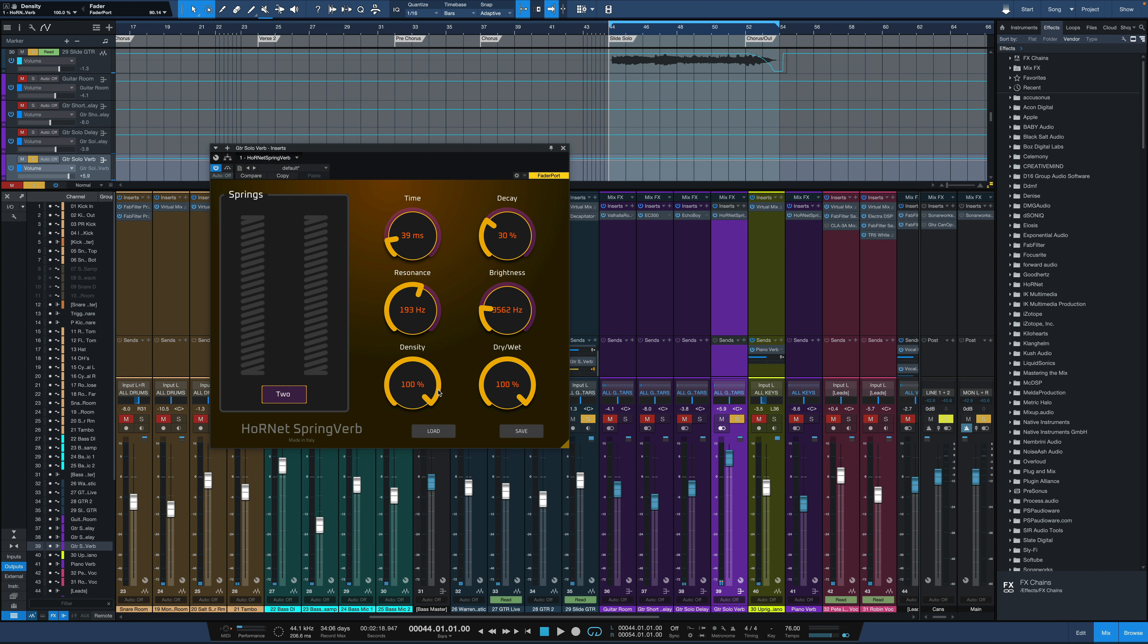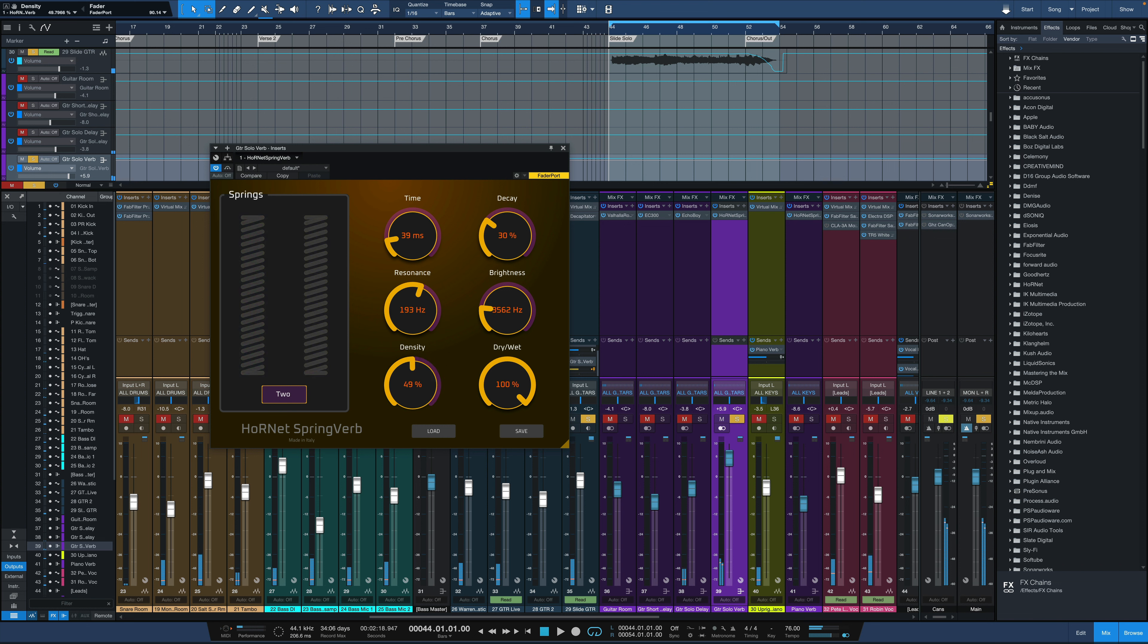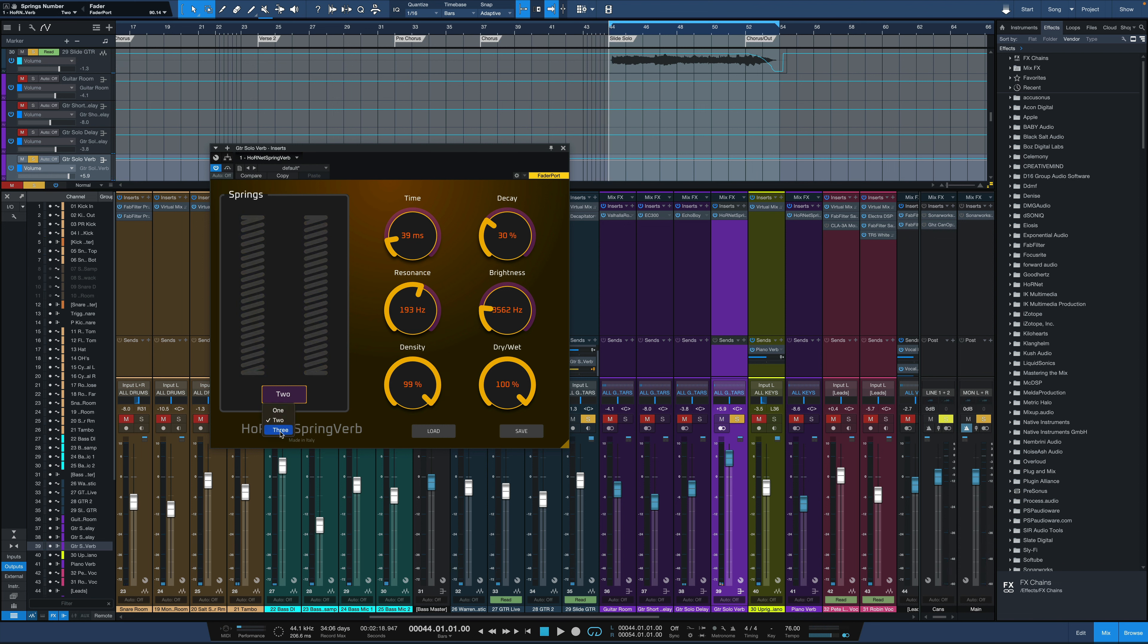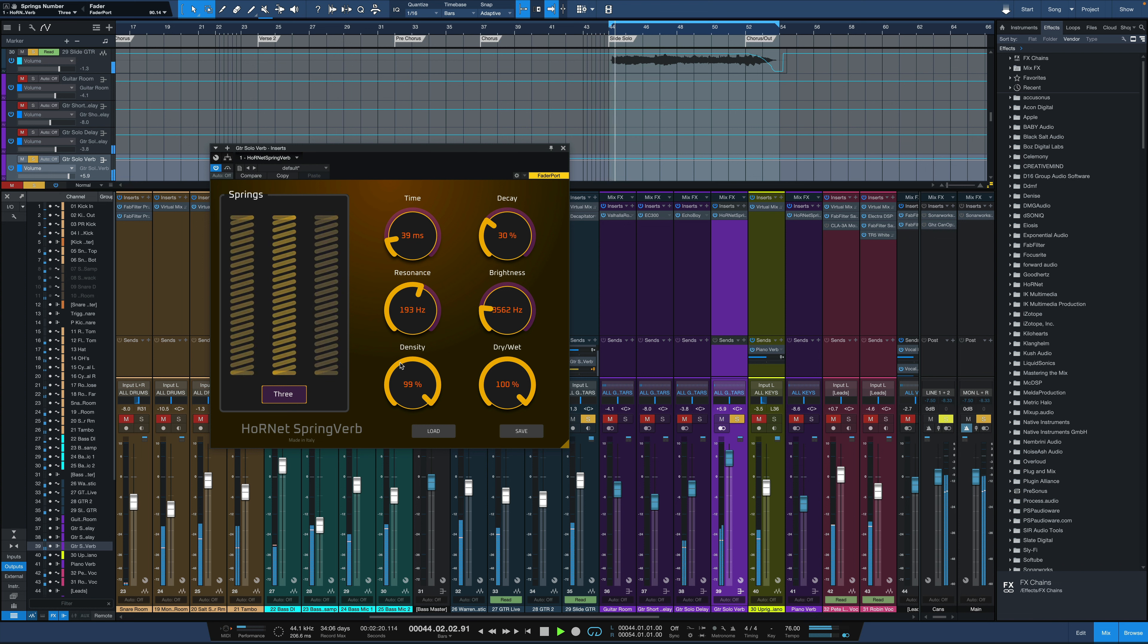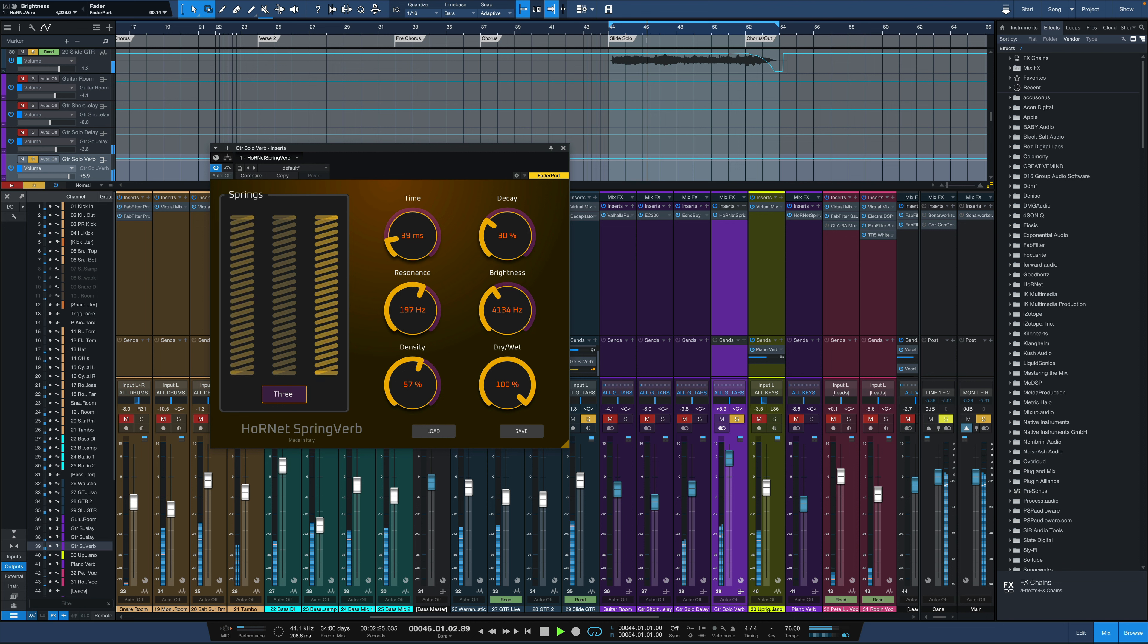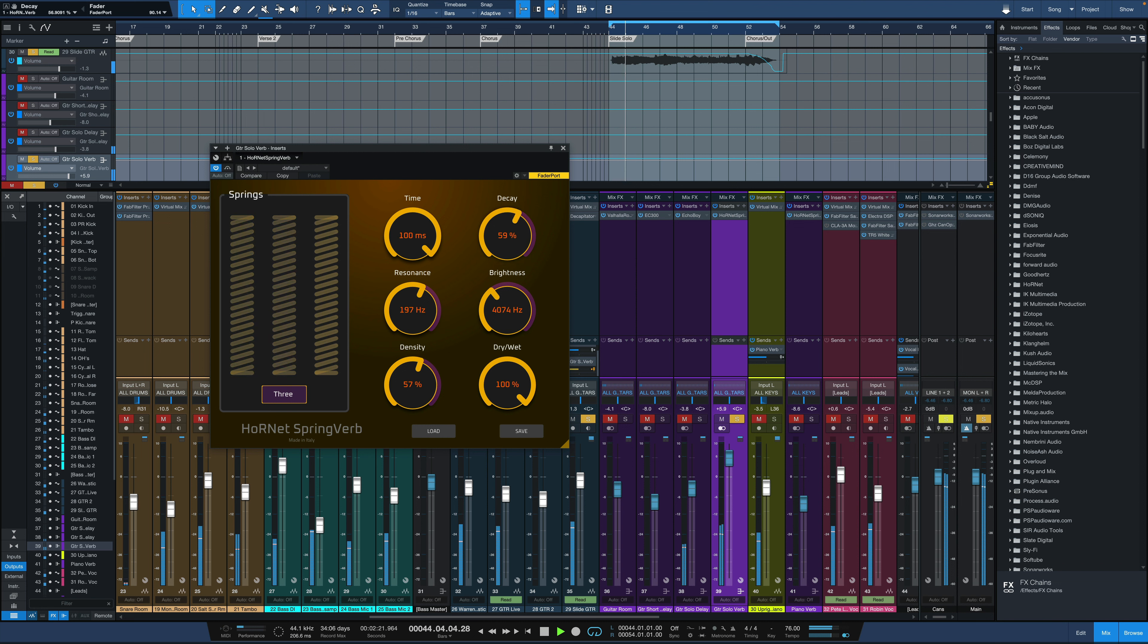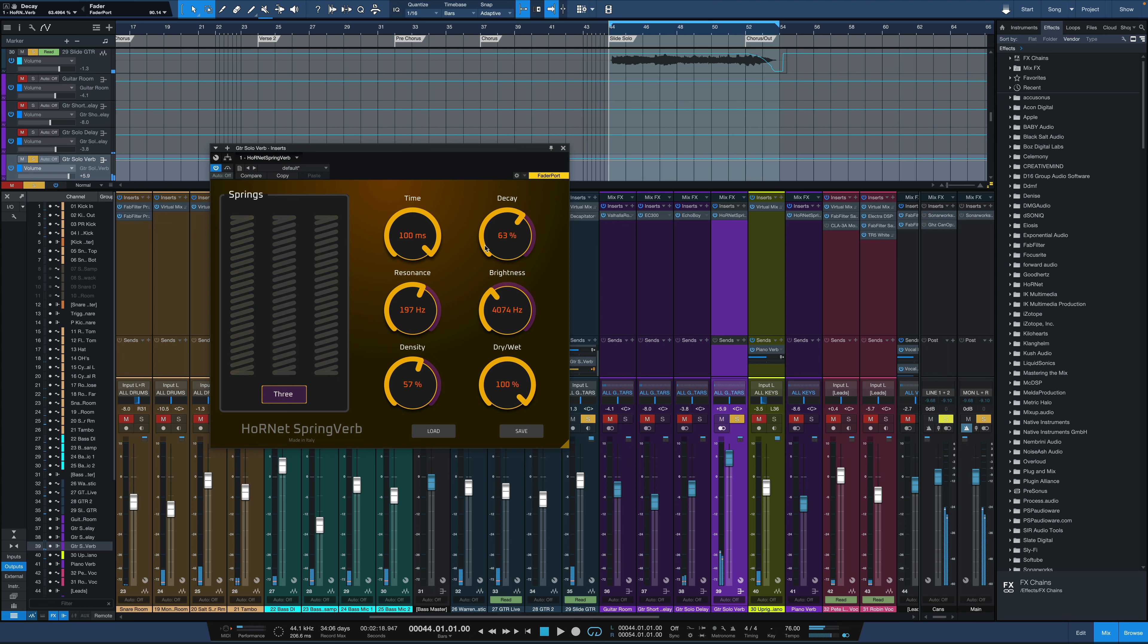That density control is pretty unique. Now we'll go on to three again. Let's really push up the reverb time. It's one of the unique things about spring reverb. It's got a really characteristic sound that's different from anything else.